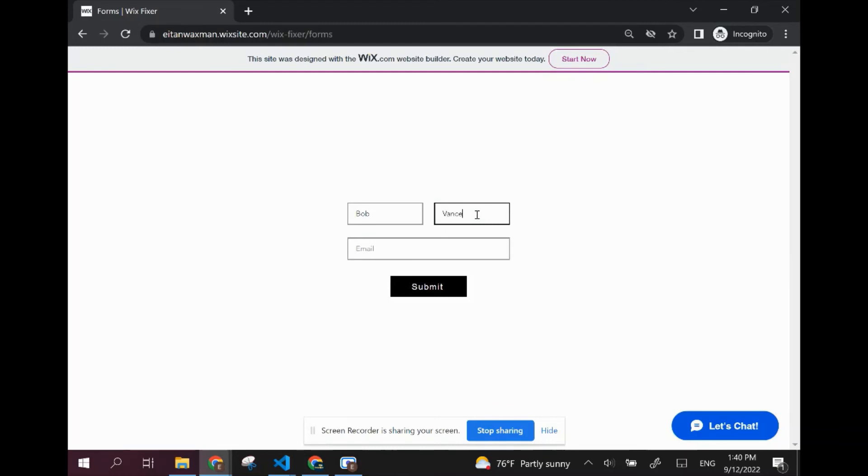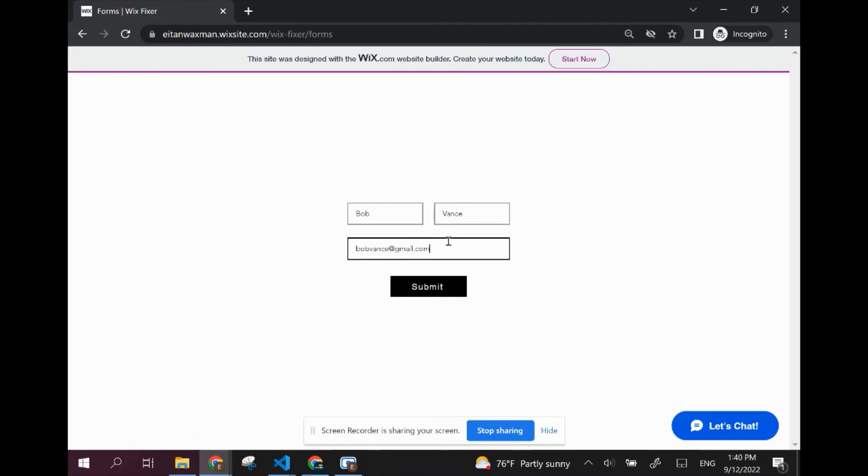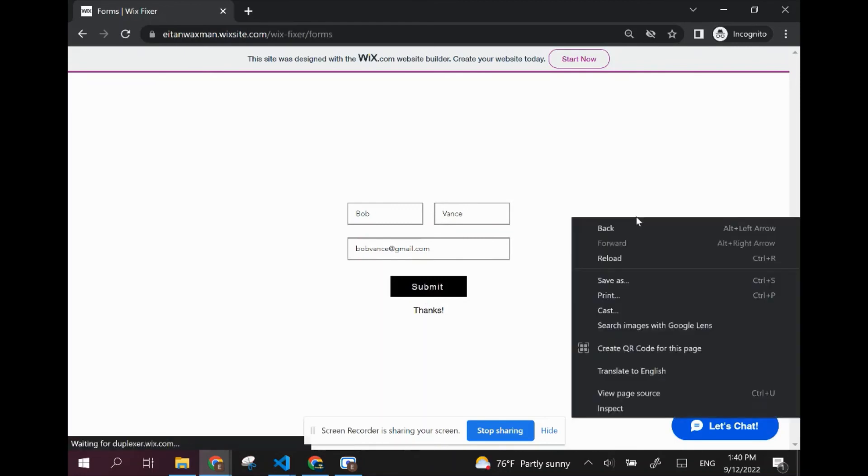What I'm going to do is I'm going to write out the form: Bob Vance, bobvance at gmail.com. And I'm going to submit. And we got the thanks message. That's already a good sign.